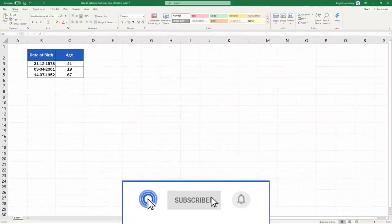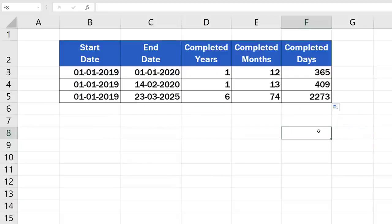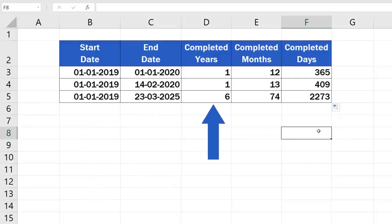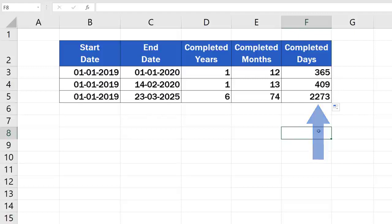To find out the exact number of days or months, watch our video tutorial on how to calculate the difference between two dates in Excel. Check out the link in the description below.